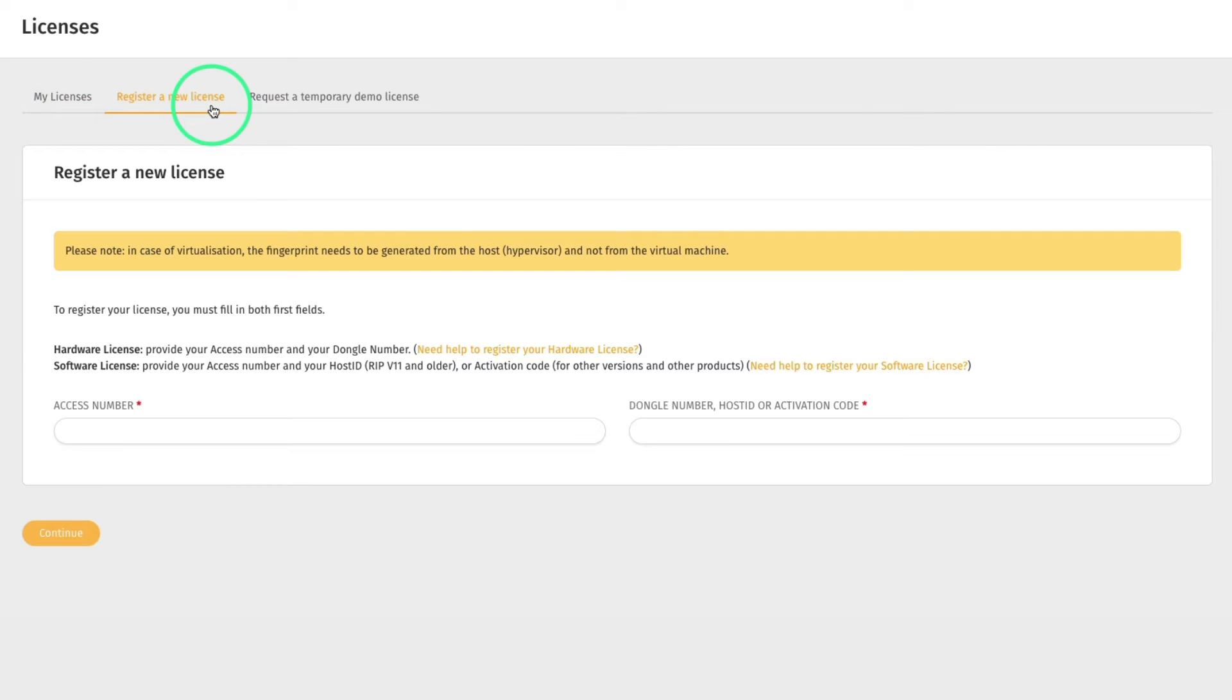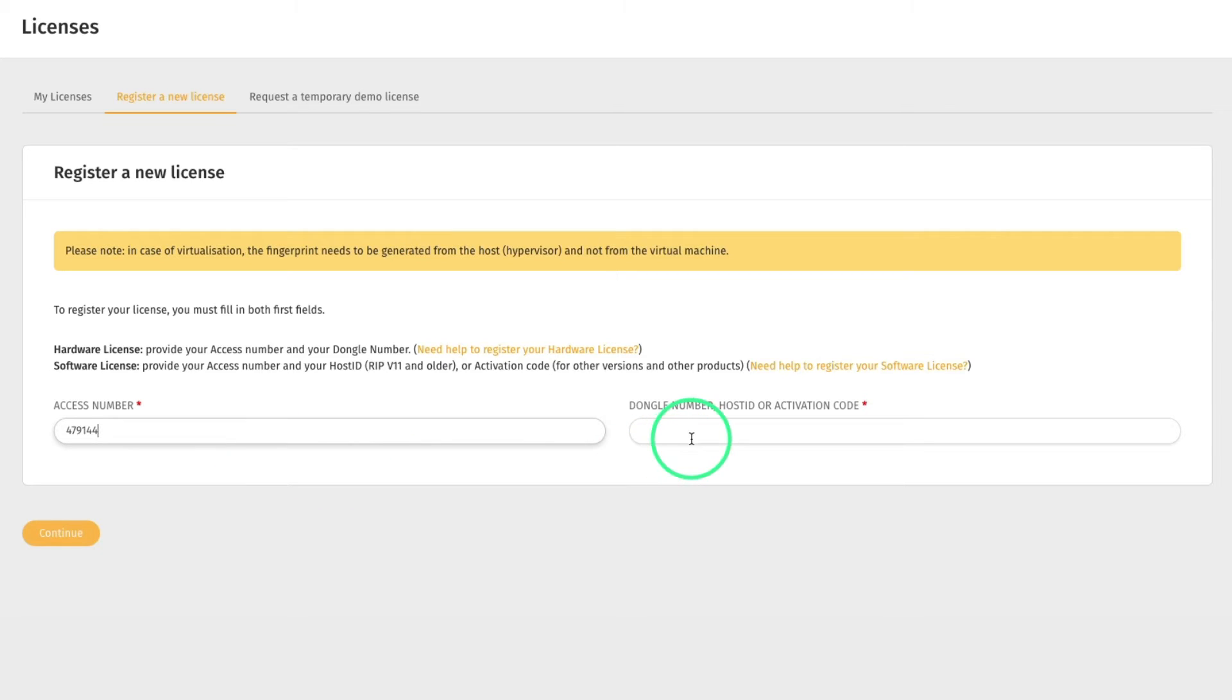Here, you type the access number, then type the activation code.